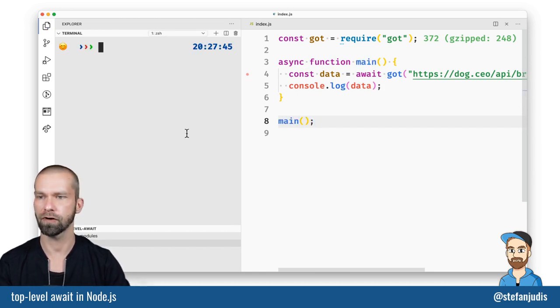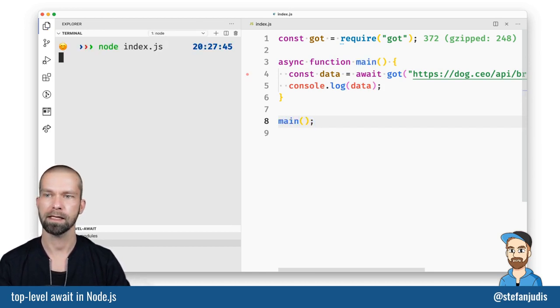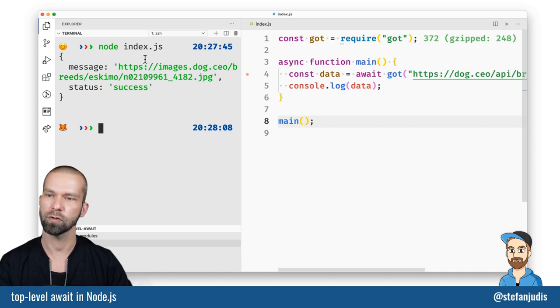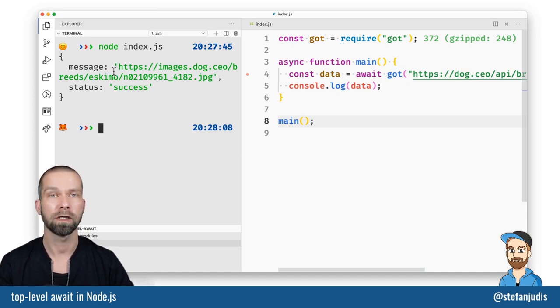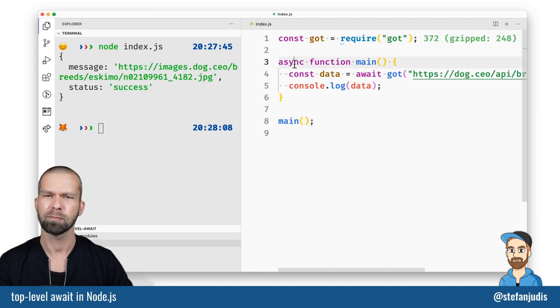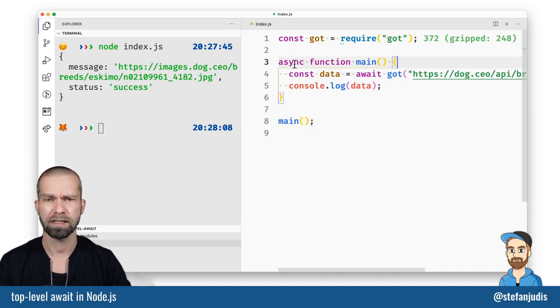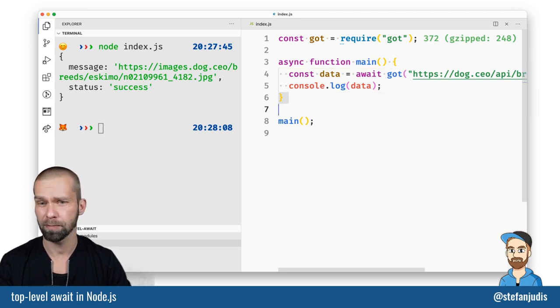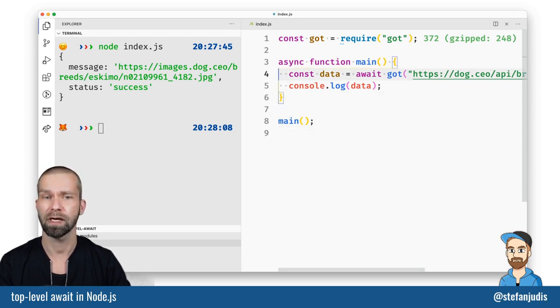So let's give that another try and let's see what happens. Cool. So we get again our asynchronous promise based HTTP response. The problem here now is that we included our function whose only job is to enable us to use await.